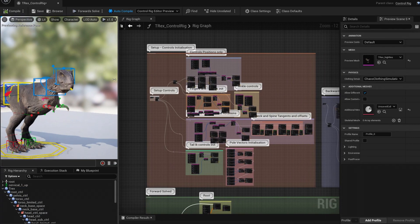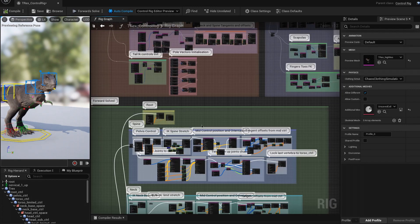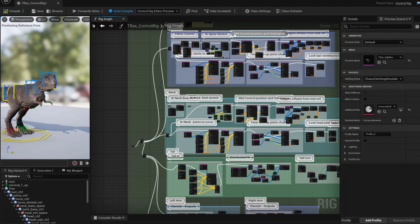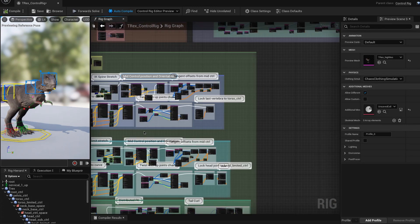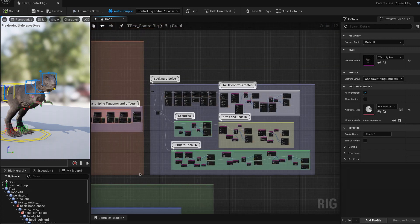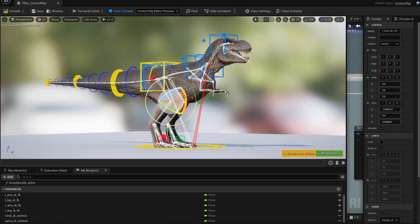After looking at the mannequin and the meerkat rig provided in the demos, I've been able to build a fully functional rig with the setup forward and backward solve in just 4 days.